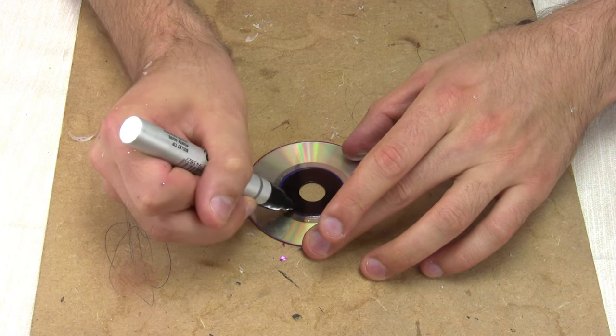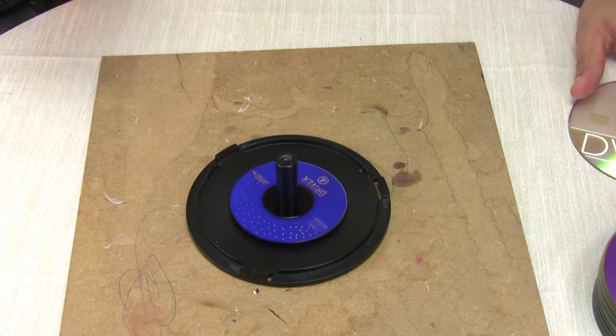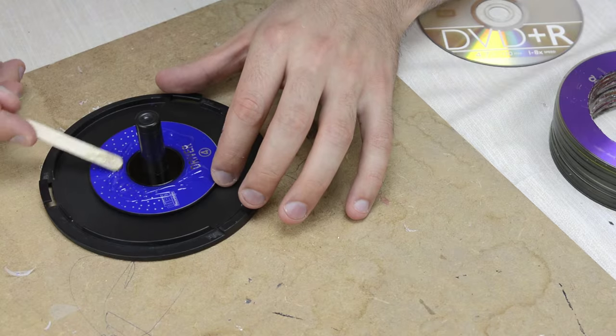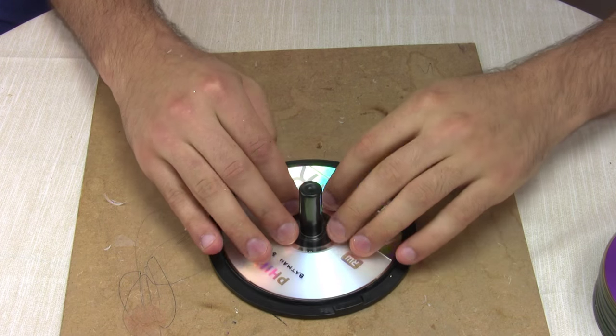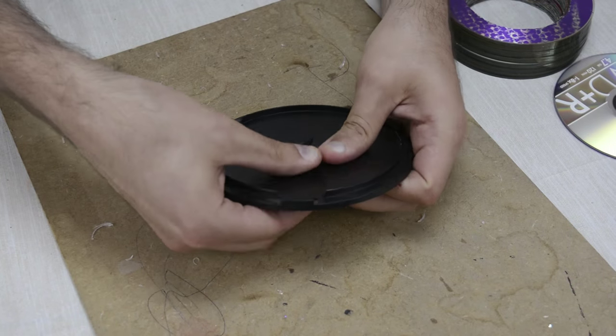Then it was time to make a lid. I glued the normal CD on top of the small one and used the spindle for the handle.